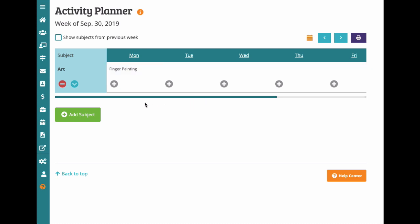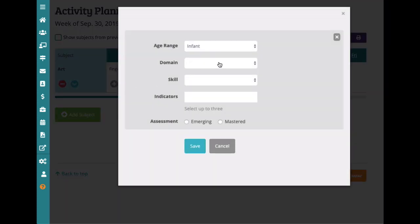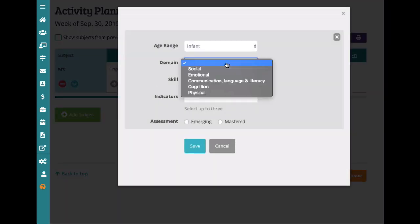You'll then be able to add developmental information, such as domains, skills, and indicators.